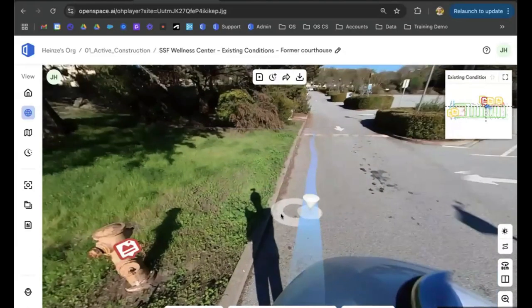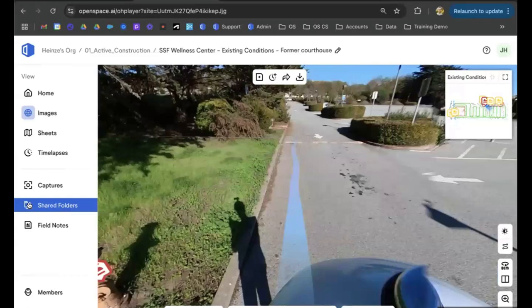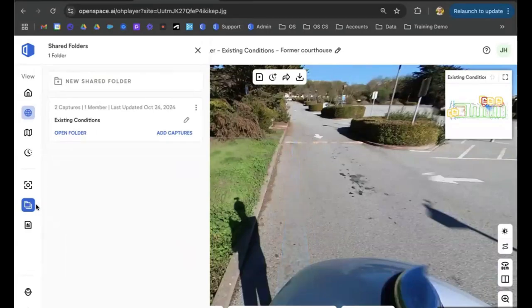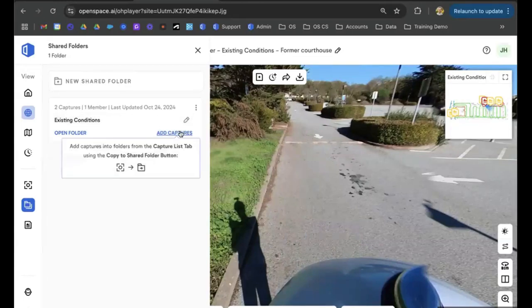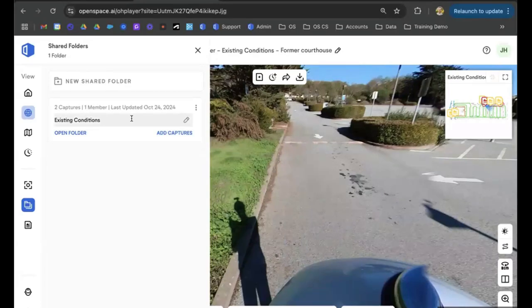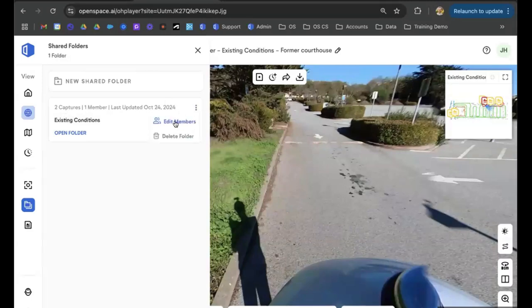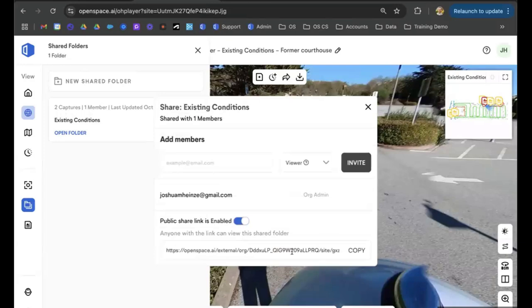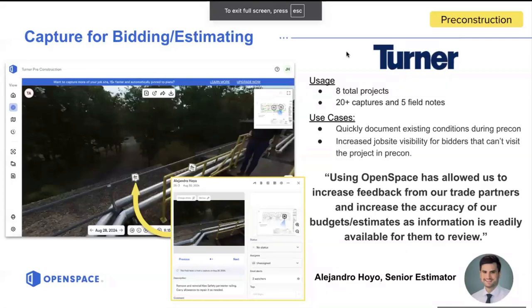Another quick and easy way to manage pre-con projects is using a feature called shared folders. If you're in the GC space or capturing for pre-con, you can use shared folders to quickly share your captures with anyone bidding on the project. You create a shared folder for existing conditions, add your captures to it, generate a public link, and share that with anyone who needs to view the project — just click the three dots, go to edit members, and turn on the public link. This gives everybody access to the project for a more accurate bid and prevents the change order battle at the end of the project.